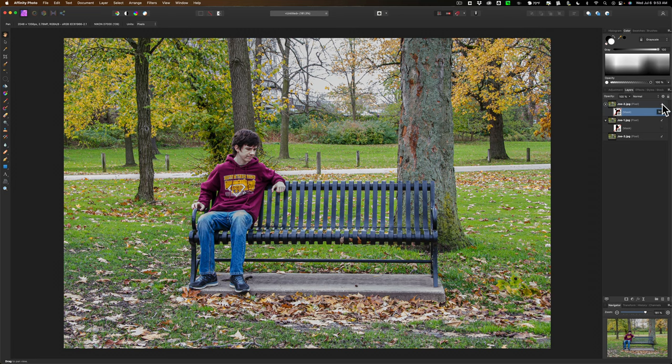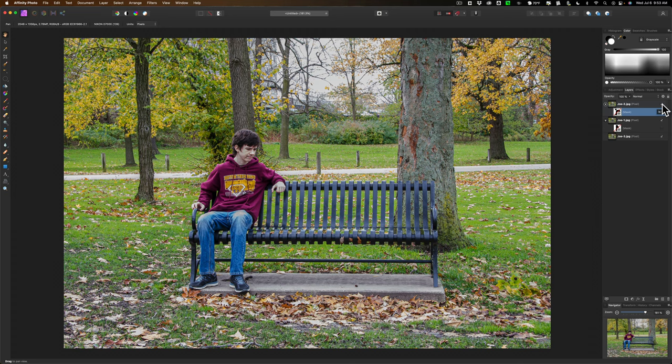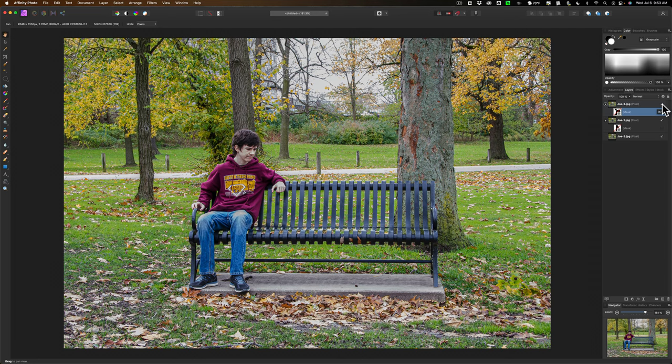In that Photoshop video I demonstrated how you could use masking to make it look like there's three different versions of my son Joe sitting on a single park bench. After that video posted, someone asked me if you could do that in Affinity Photo. And I said yeah, it's as easy to do in Affinity Photo as it is in Photoshop. And I'll do a video on it very shortly. And that's what we're going to be doing today.